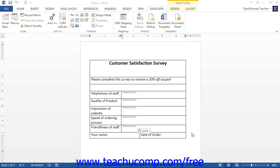In an earlier lesson, you saw how to edit the properties of a control to prevent users from editing the content of a control or deleting the control. Now you will examine how to apply protection to the form itself.